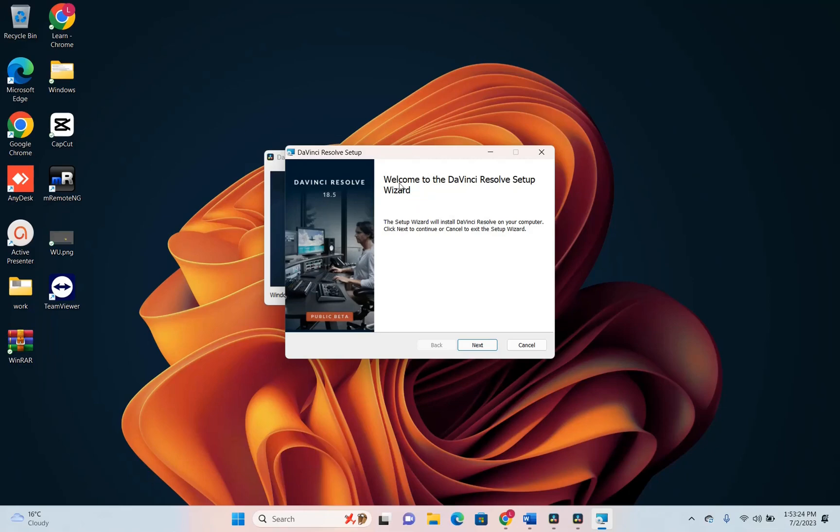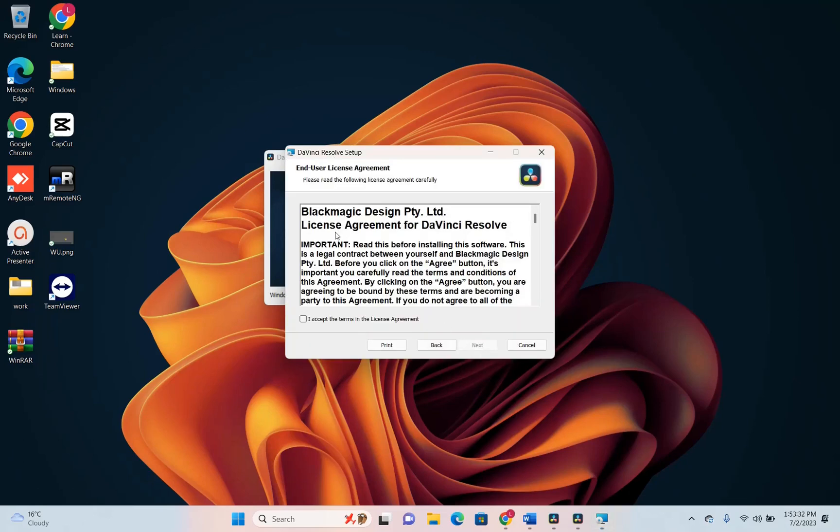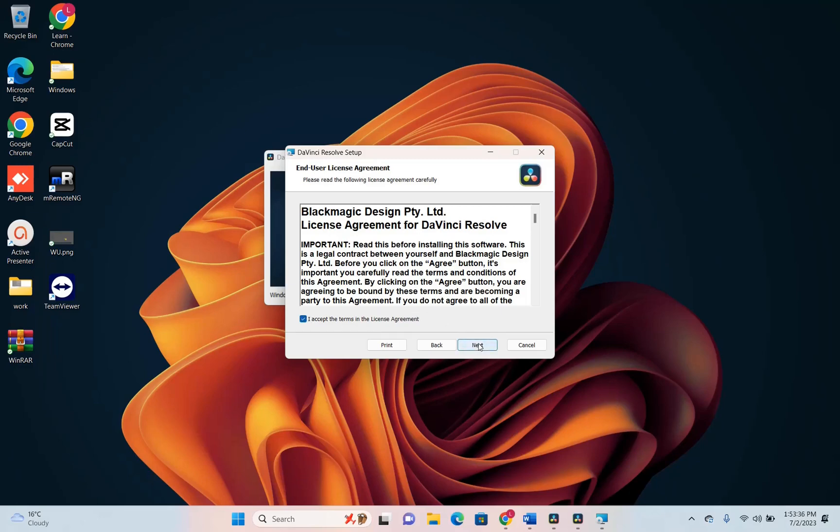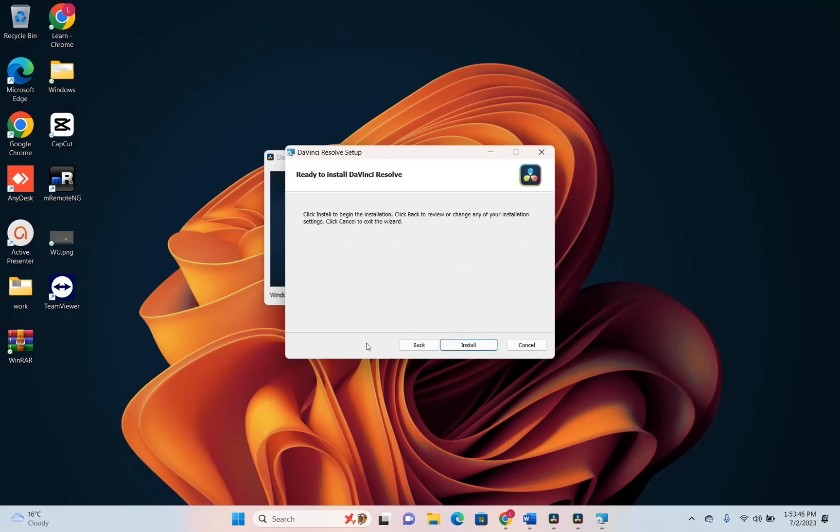Now we are able to install DaVinci itself. So here it is the DaVinci Resolve setup. We just click next to install DaVinci Resolve. I will accept the terms on the license agreements and we click on next. I'm not going to change the DaVinci Resolve path where it's going to be installed. I'll just skip the default one and click again on next and then choose install.